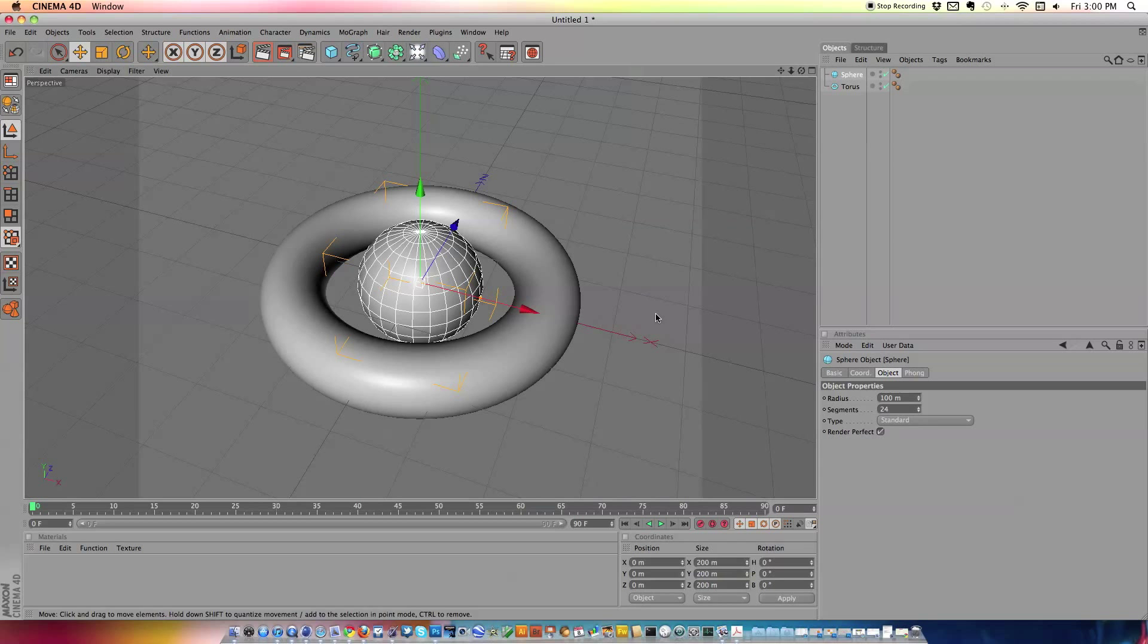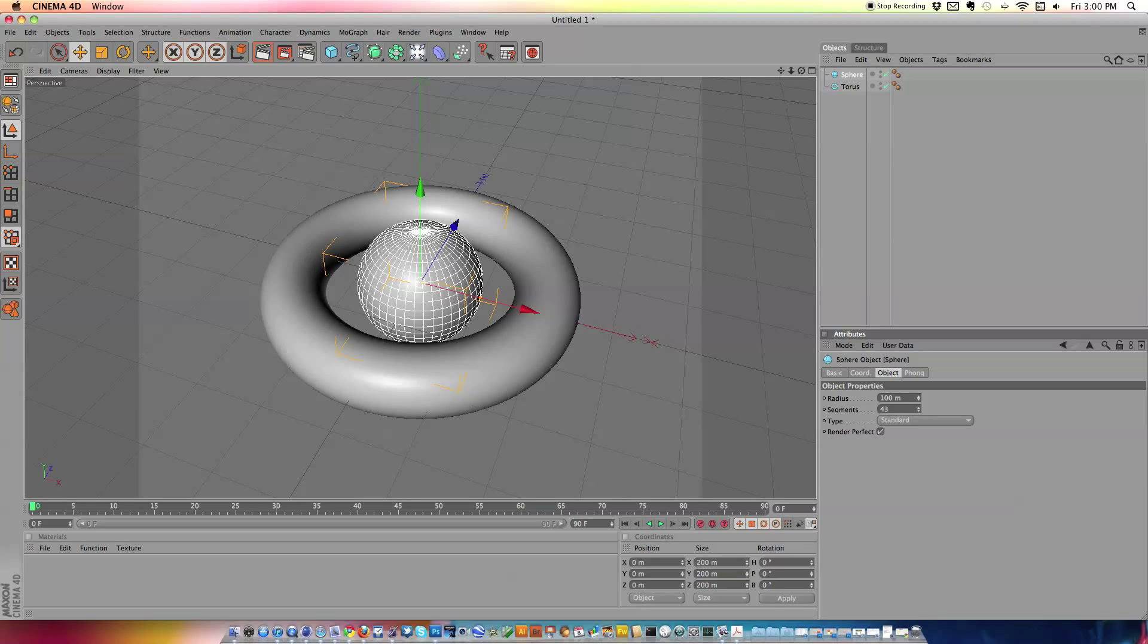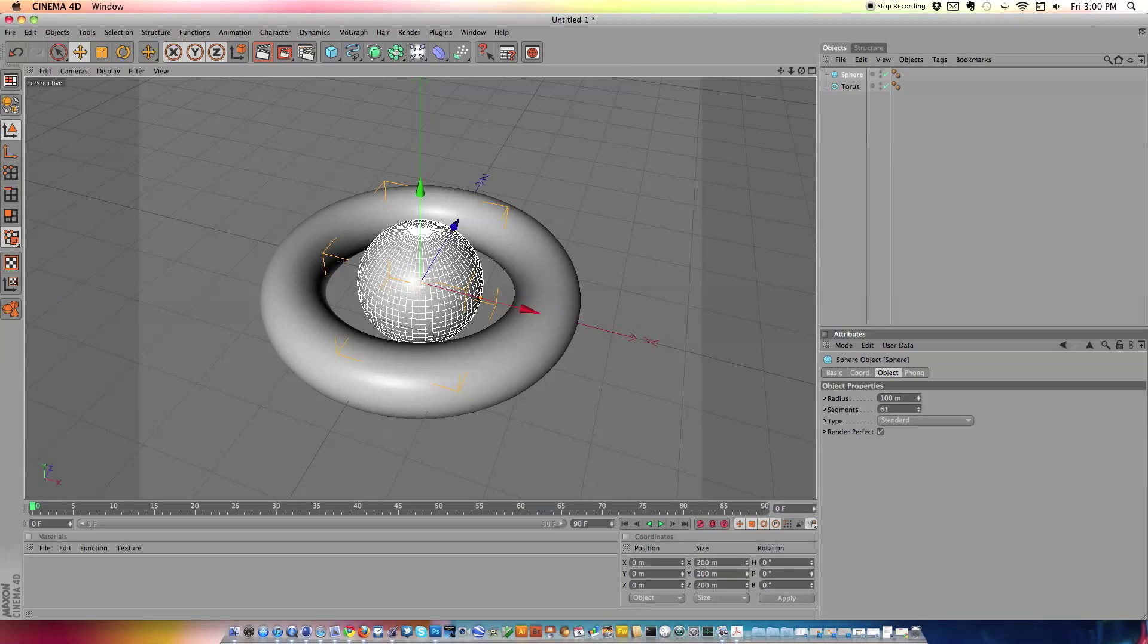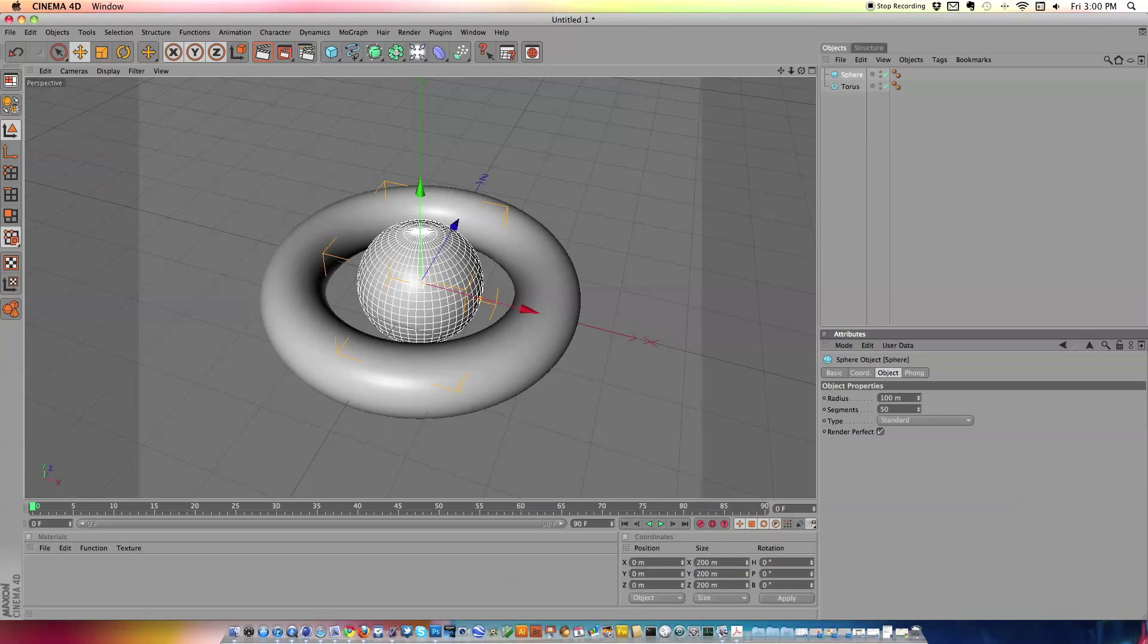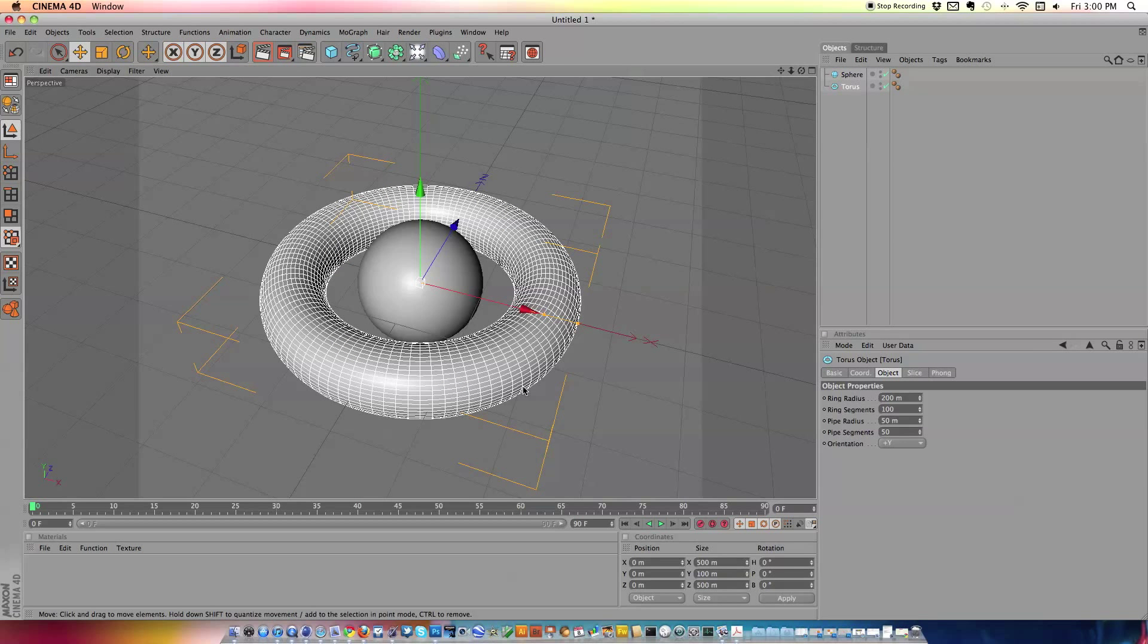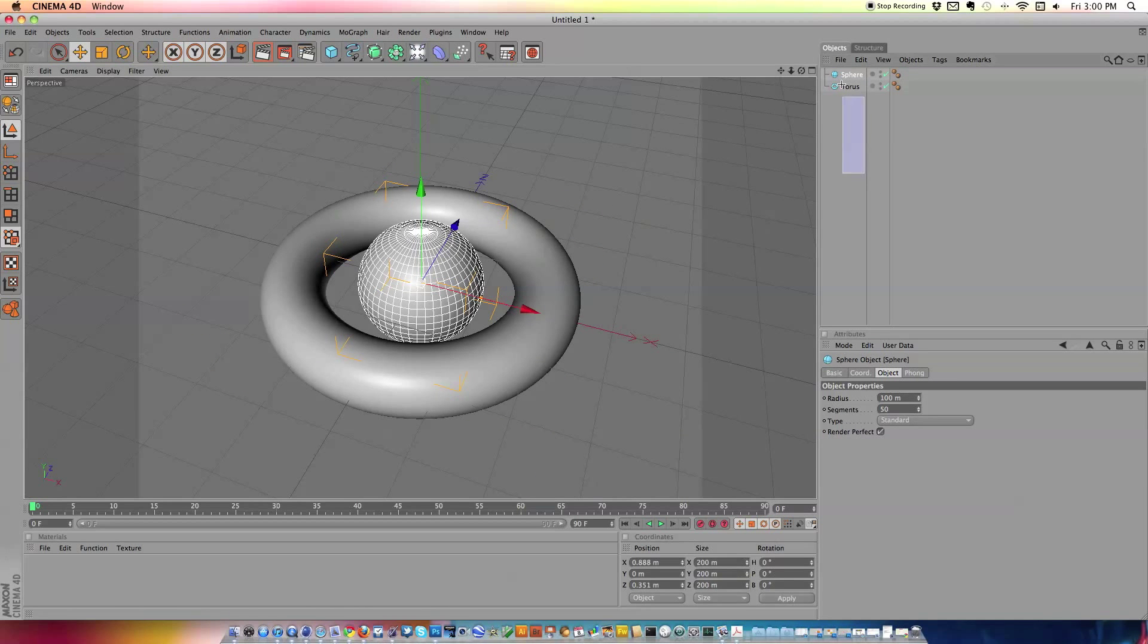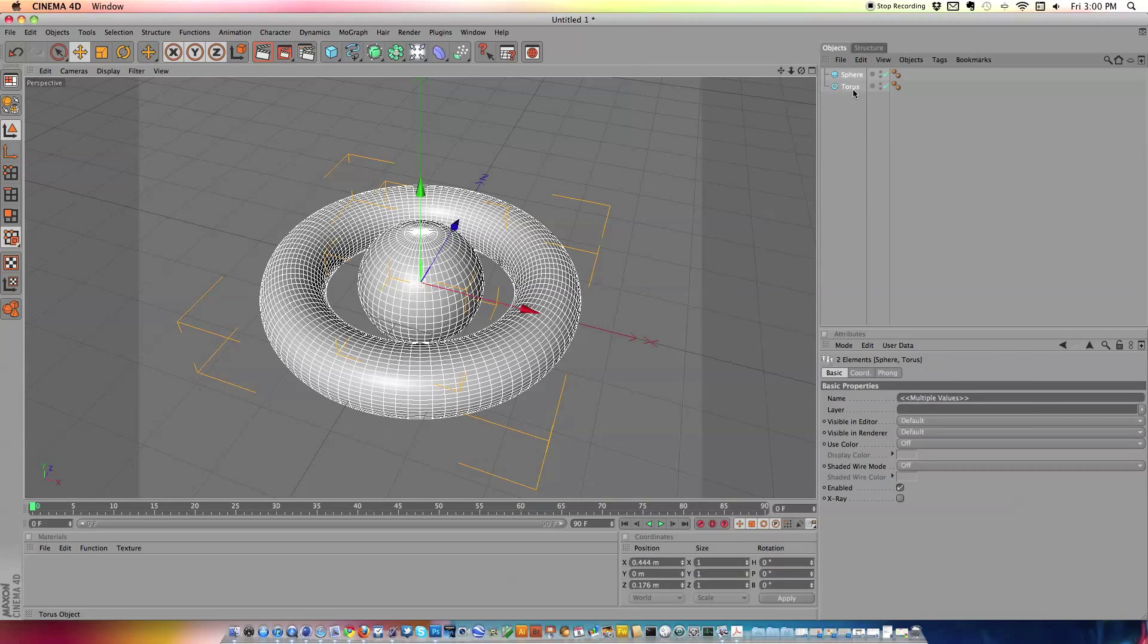And we're going to do the same with our sphere and put the segments at about 60. Actually, let's put them back at 50. That's good. Alright, so now that we've got both our sphere and our torus, we're just going to go ahead and highlight both of those, right click and group objects.